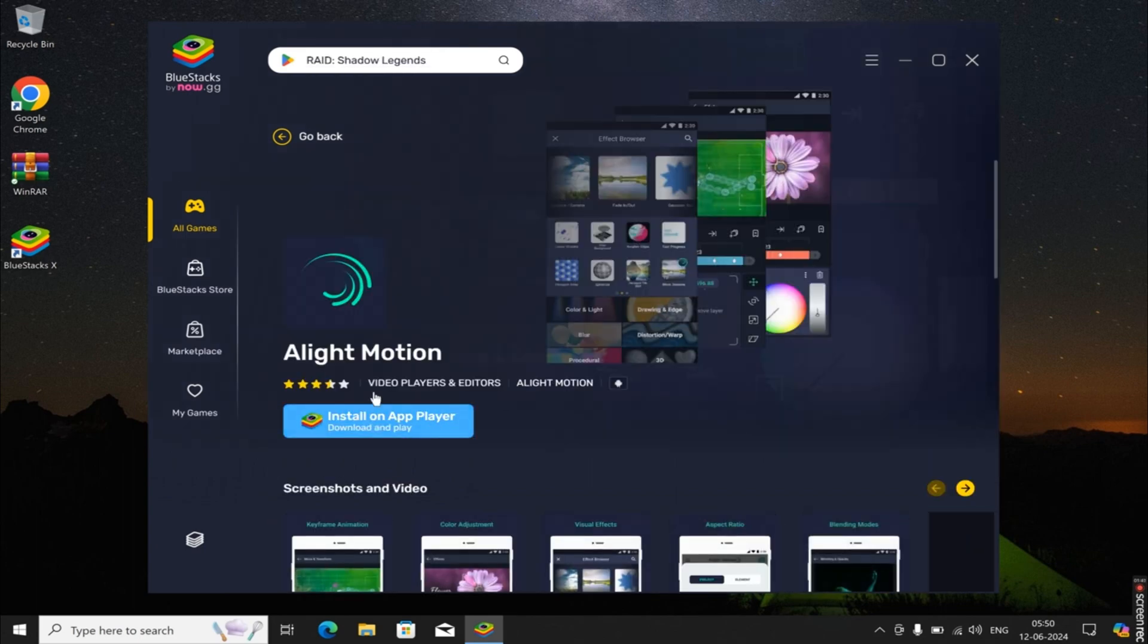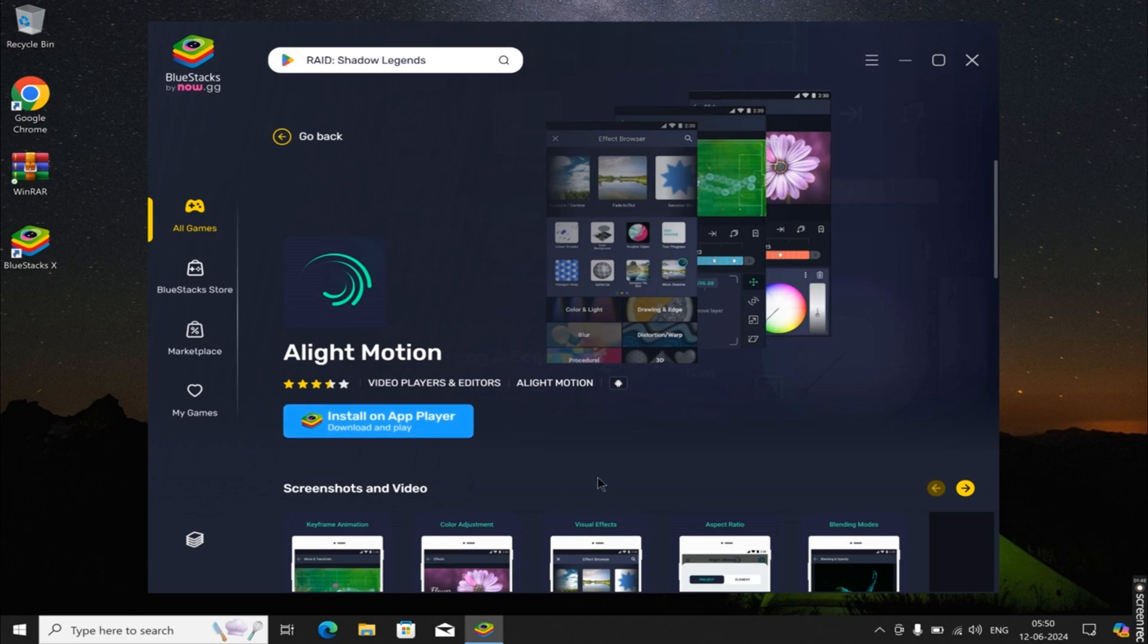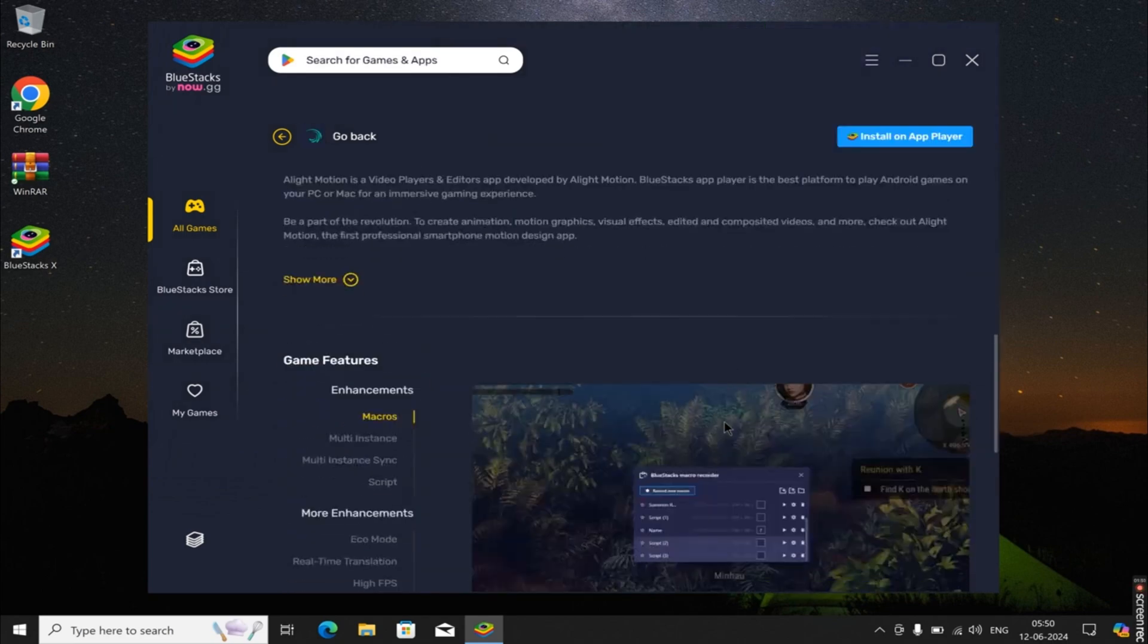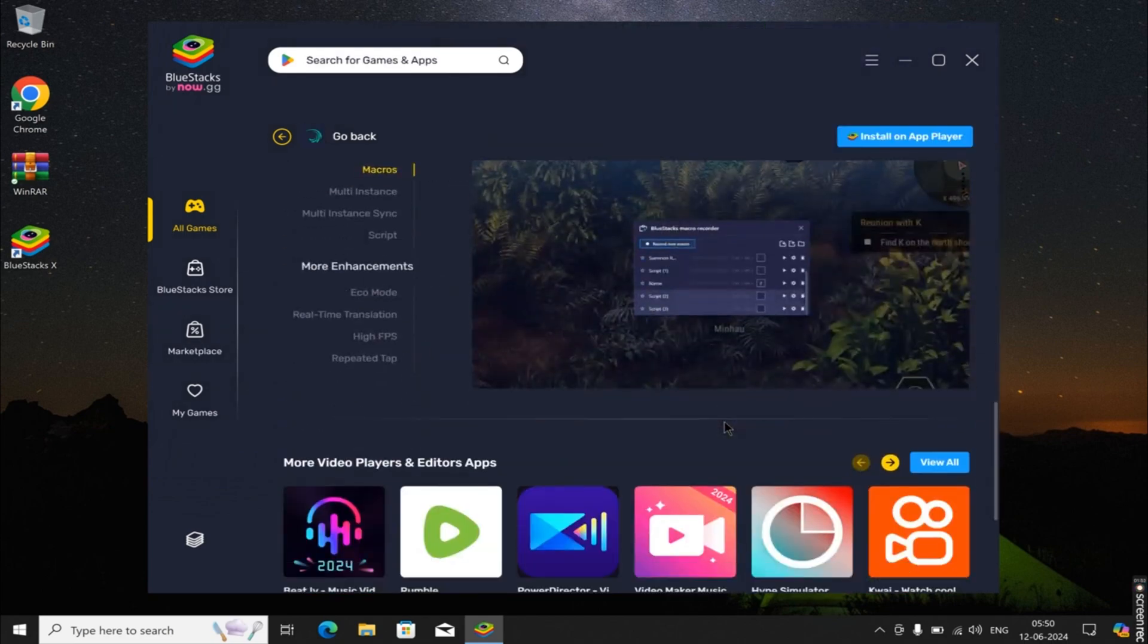Tap on the Install button to commence the installation process. Bluestacks will emulate the Android environment on your PC, enabling you to install and run Alight Motion seamlessly.